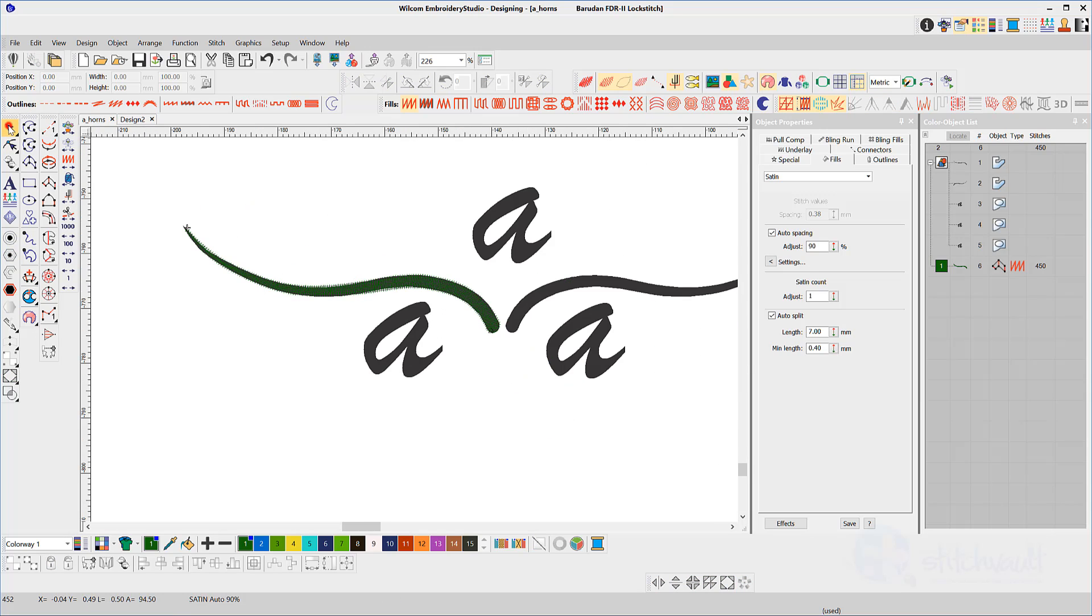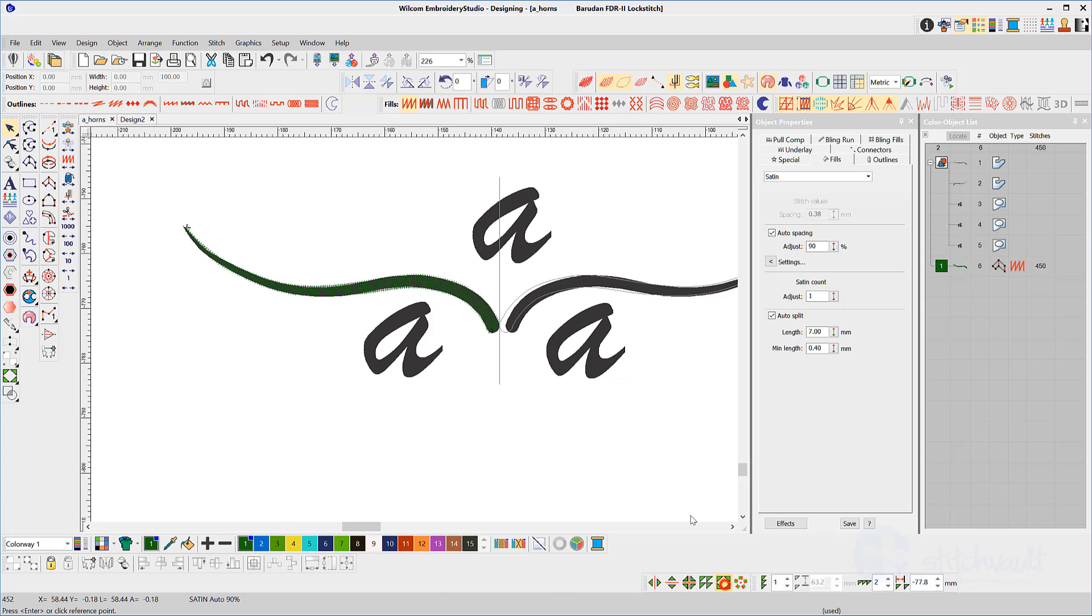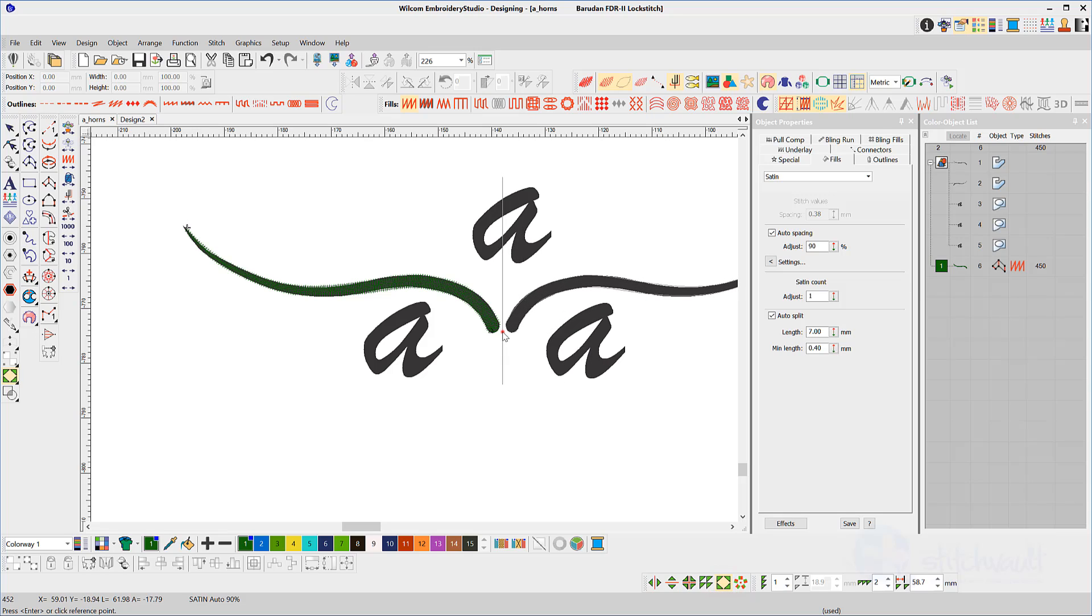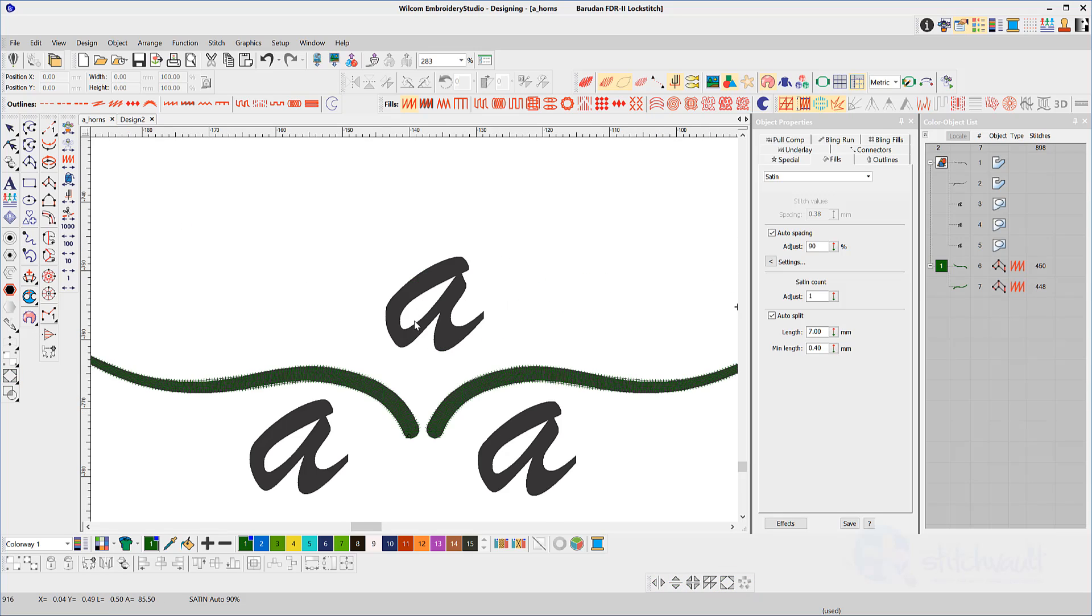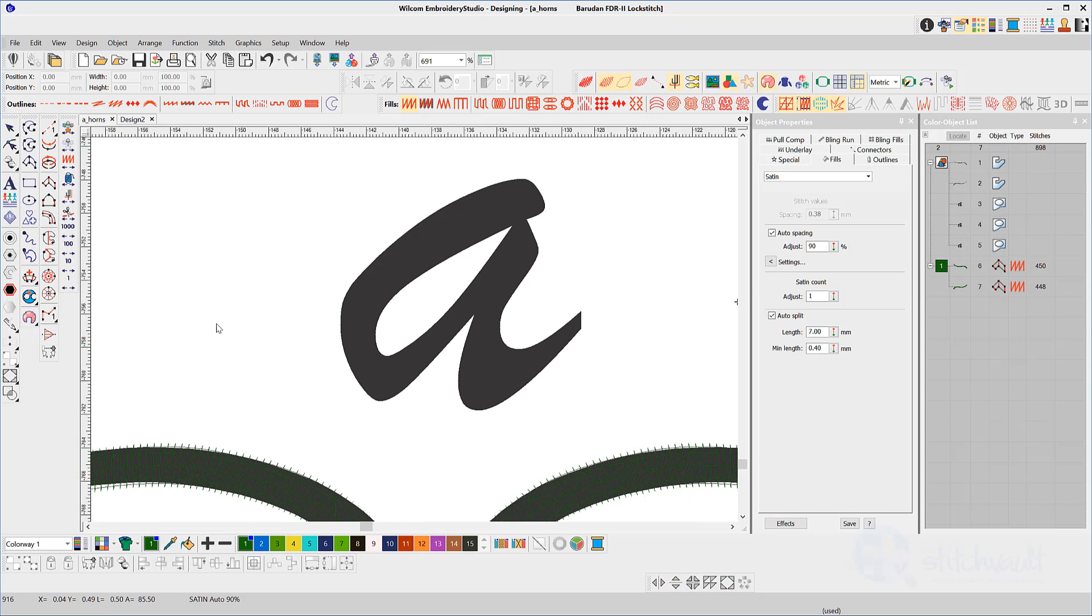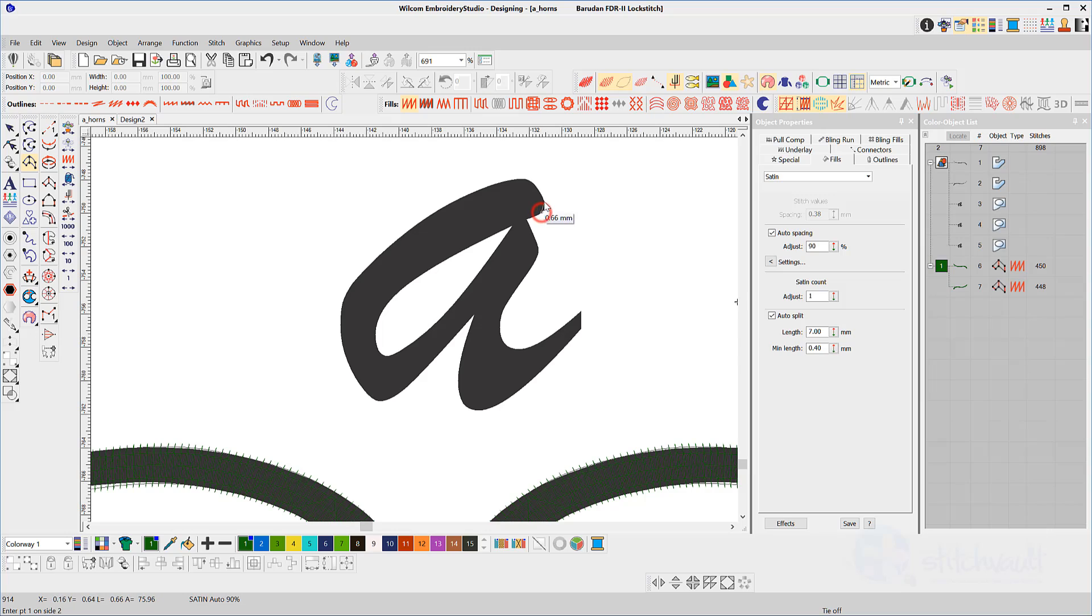But correctly placed nodes will usually not require this adjustment. I'll take the lazy man's way out here and use the mirror merge tool to create the other horn. Now for the letter, this will be done in two pieces.